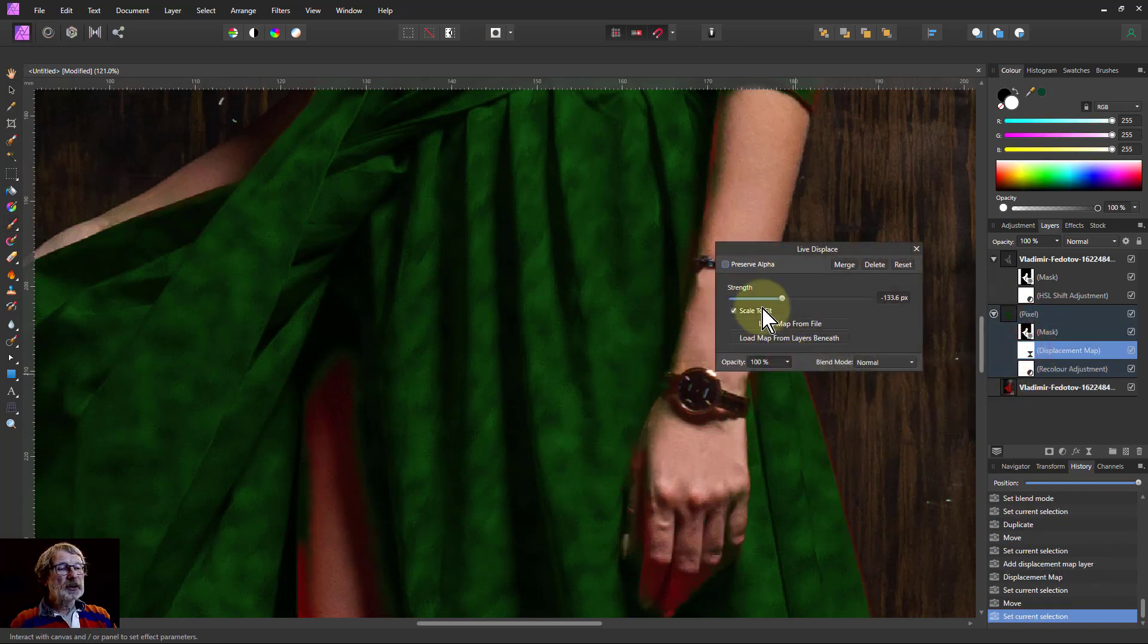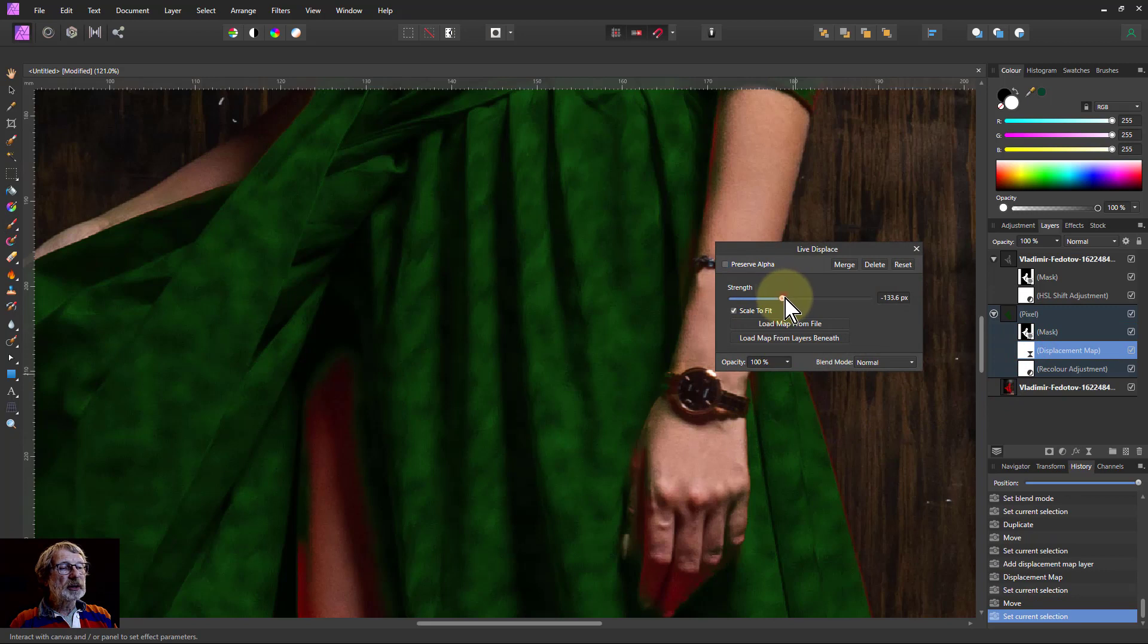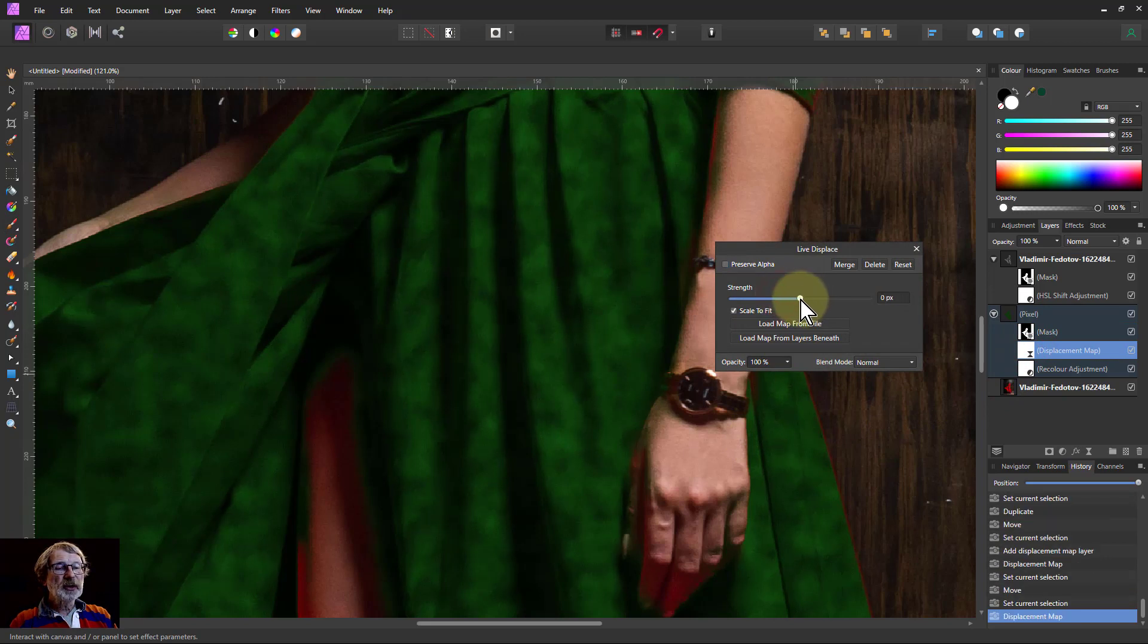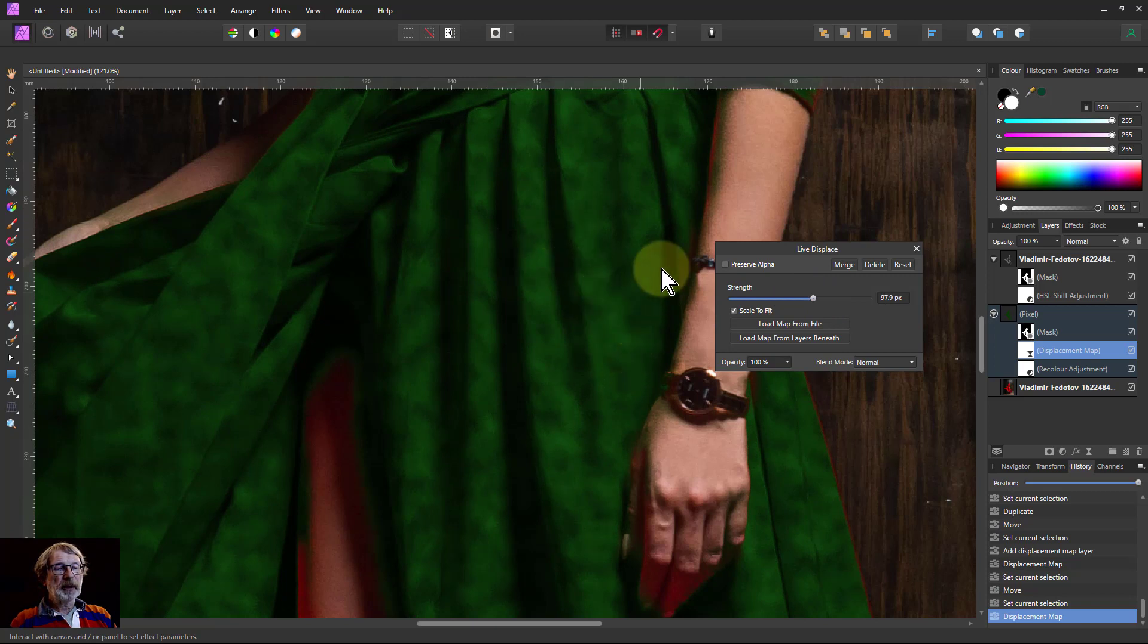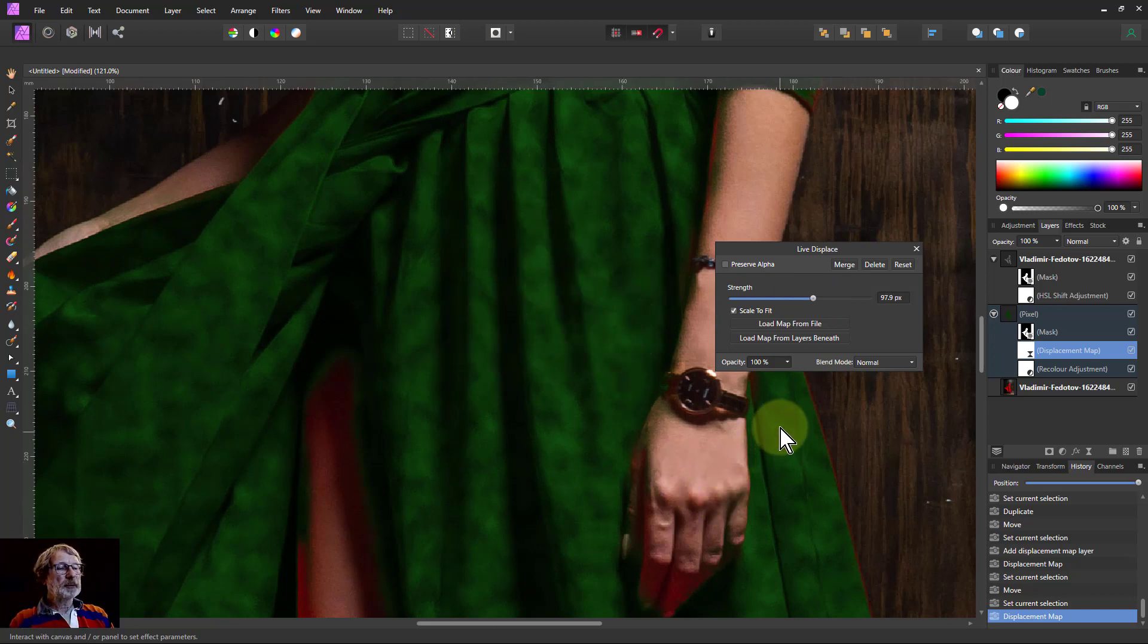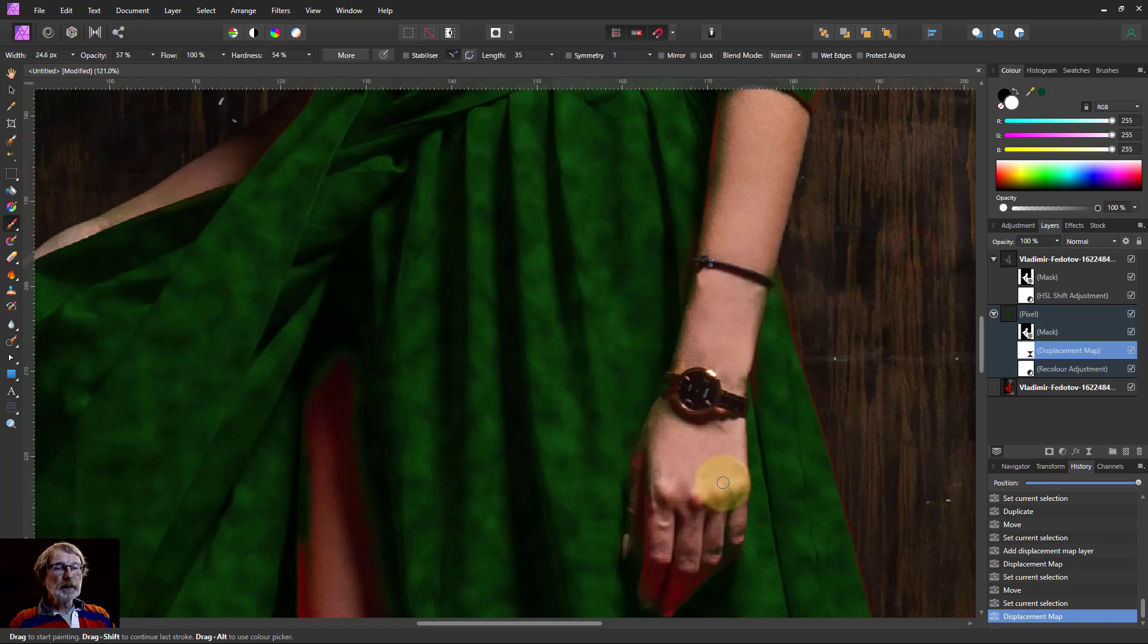But now I can move this to an area that shows the folds of this a little bit better. The pattern is now going up and down like perhaps it should. Okay.